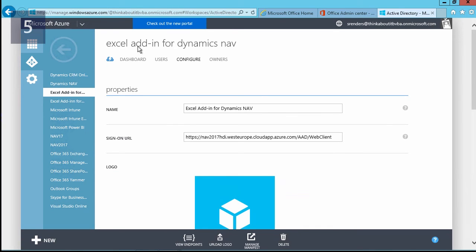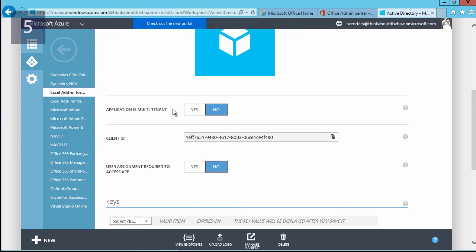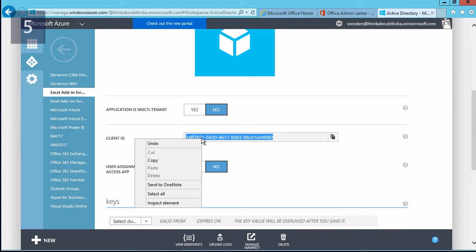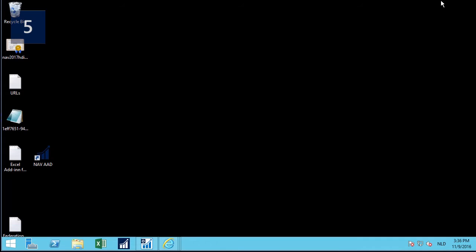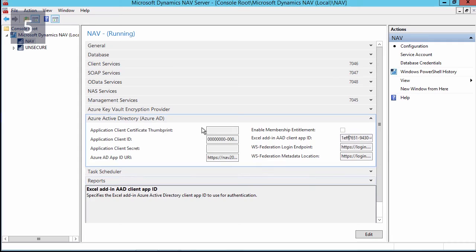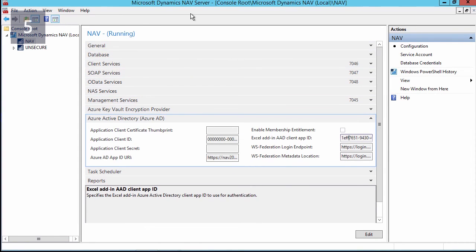So in Azure Active Directory, in the properties of the Excel add-in that we are creating, what I need to do is scroll down a little bit until we notice the client ID. This client ID we need to copy now—write it down, remember it.